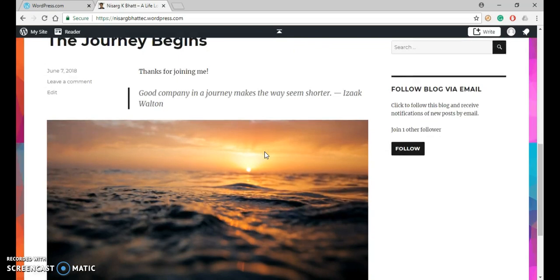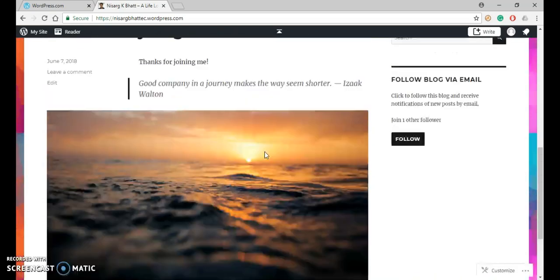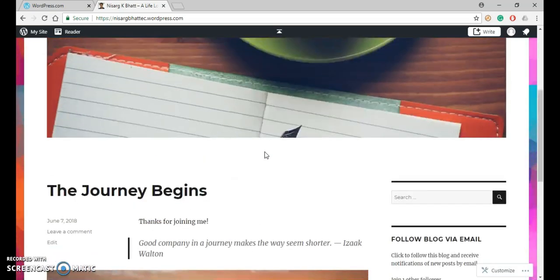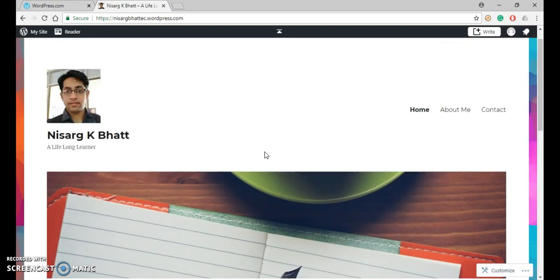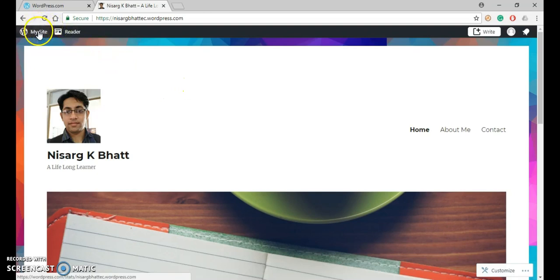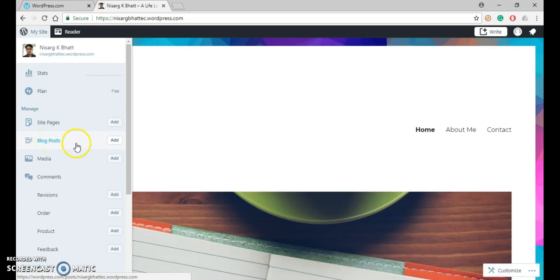Now let us post a new blog. So to post a blog, go to My Site menu, and under Manage, click on Blog Post.